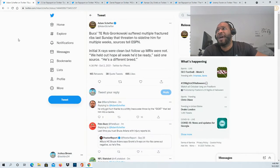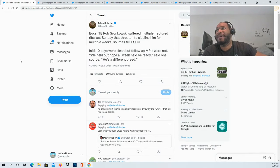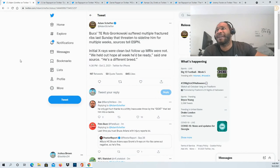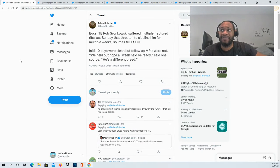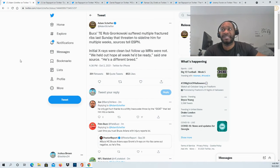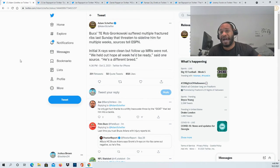Adam Schefter is saying that the Bucs tight end Rob Gronkowski suffered multiple fractures on his ribs last Sunday that threatens to sideline him for multiple weeks. Schefter is saying this could be multiple weeks, so this could go beyond just the Patriots game. He's for sure out for the Patriots game, but it could potentially sideline him for multiple weeks.